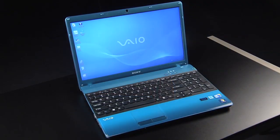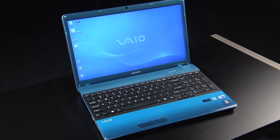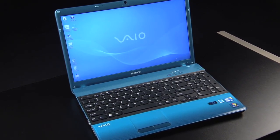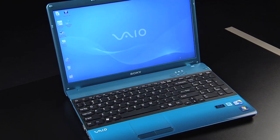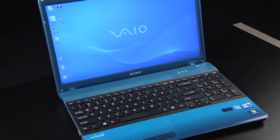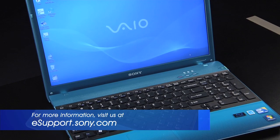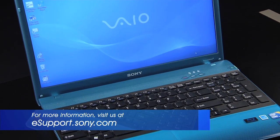For my demonstration, I'm using the VPC-EV. Each VAIO model is slightly different and the operating system you are using could be a factor, so be sure to check the owner's manual or visit us at esupport.sony.com for specific instructions on your model and operating system.